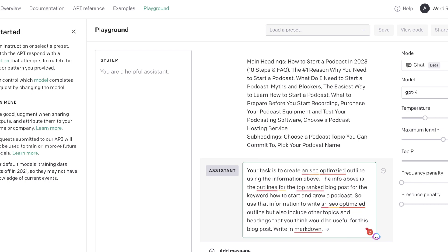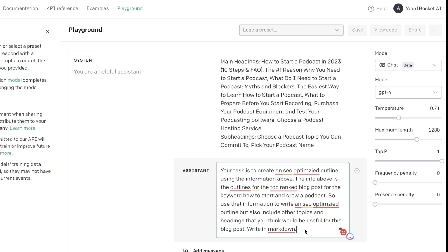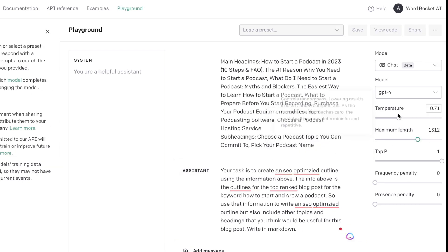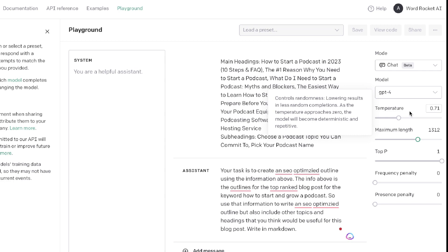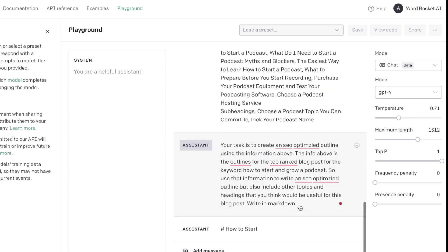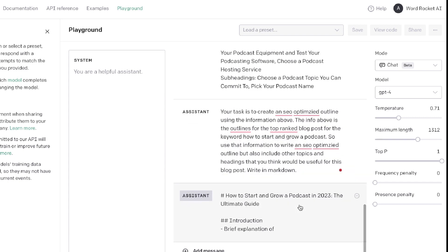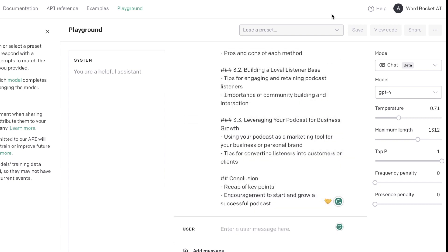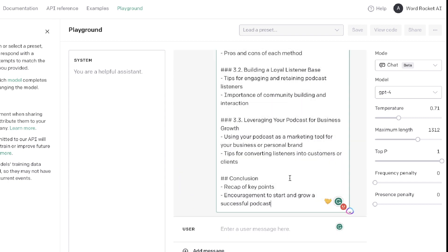Once you've got your prompt ready, you can increase the maximum length and leave the temperature anywhere between 0.7 and 1. Then let's go ahead and submit — and we should have a very good, SEO-optimized outline we can start using.